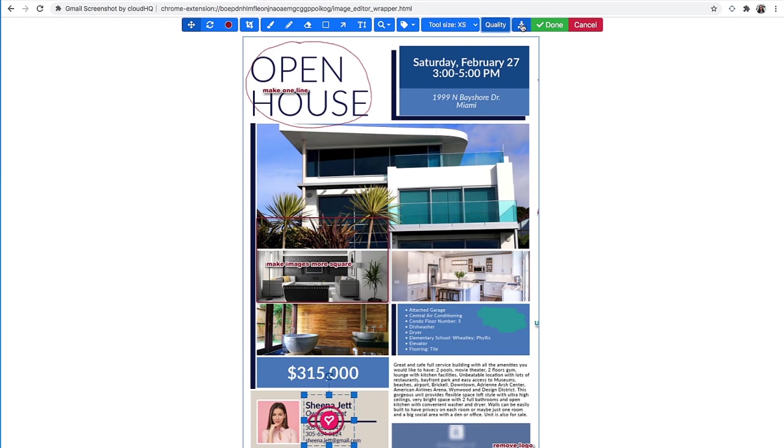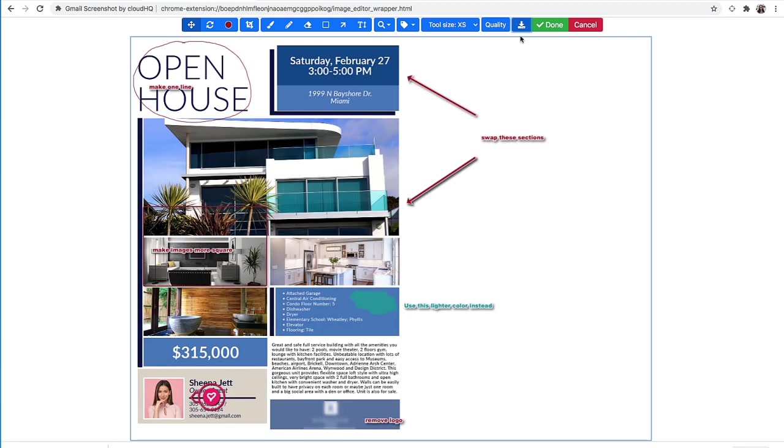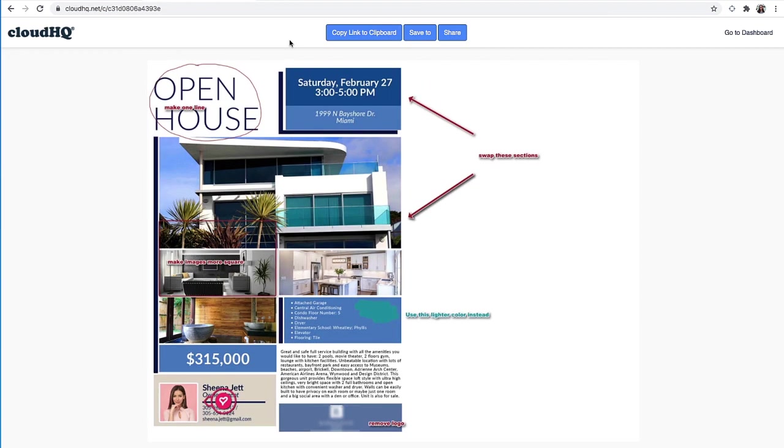I can download my image immediately with this button. Or I can click Done to have this image uploaded to a shareable link that I can copy and paste anywhere by clicking Copy Link to Clipboard.